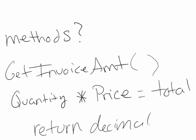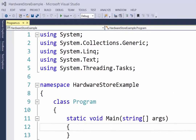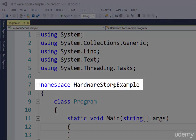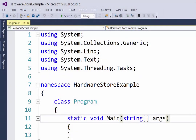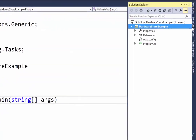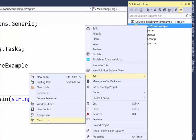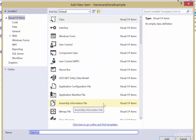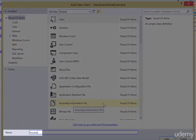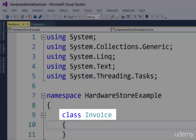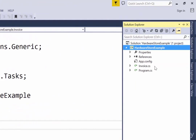Next, let's get into Visual Studio and start coding our invoice class. Here we are in Visual Studio, and I've created a new project named Hardware Store Example. To get started coding our invoice class, we'll come to our Solution Explorer, right-click on the project, and add a class. We're then going to name it Invoice. Visual Studio will create our new class named Invoice, and you can see it in our Solution Explorer as Invoice.cs.